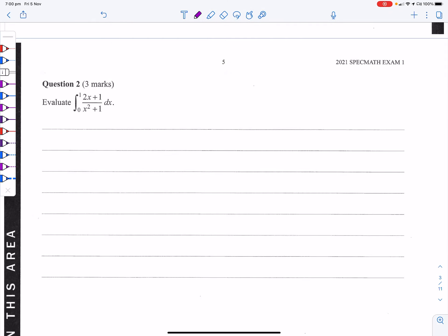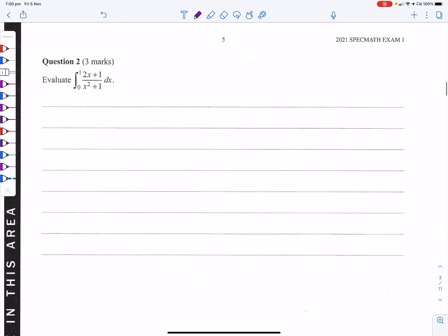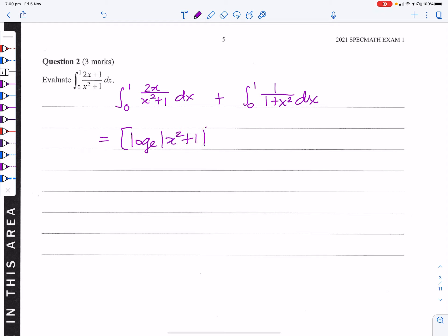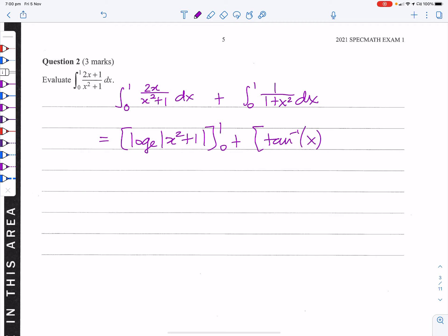This question separates into two integrals: from 0 to 1 of 2x/(x²+1) dx, plus the integral from 0 to 1 of 1/(1+x²) dx. When we anti-differentiate, the first gives log_e|x²+1|, and the second is tan⁻¹(x), both evaluated between 0 and 1.